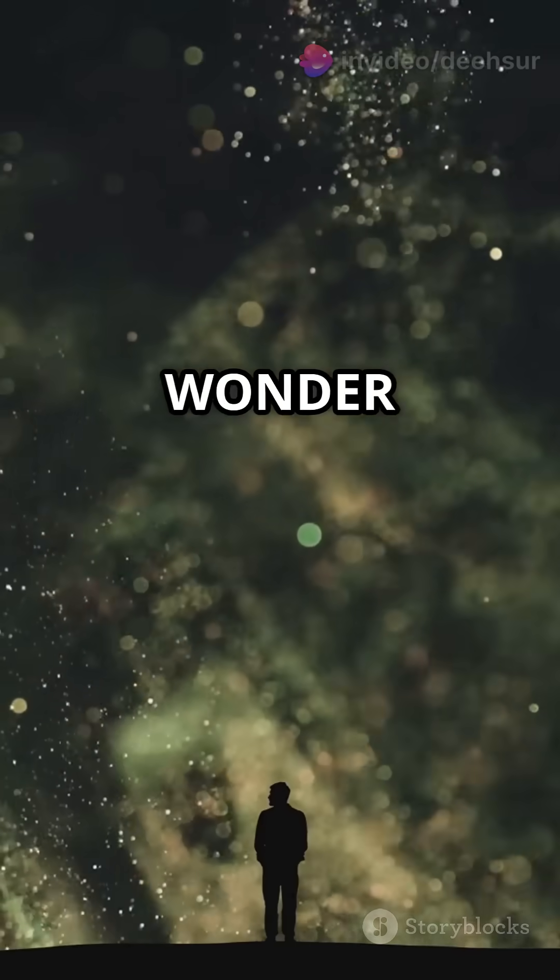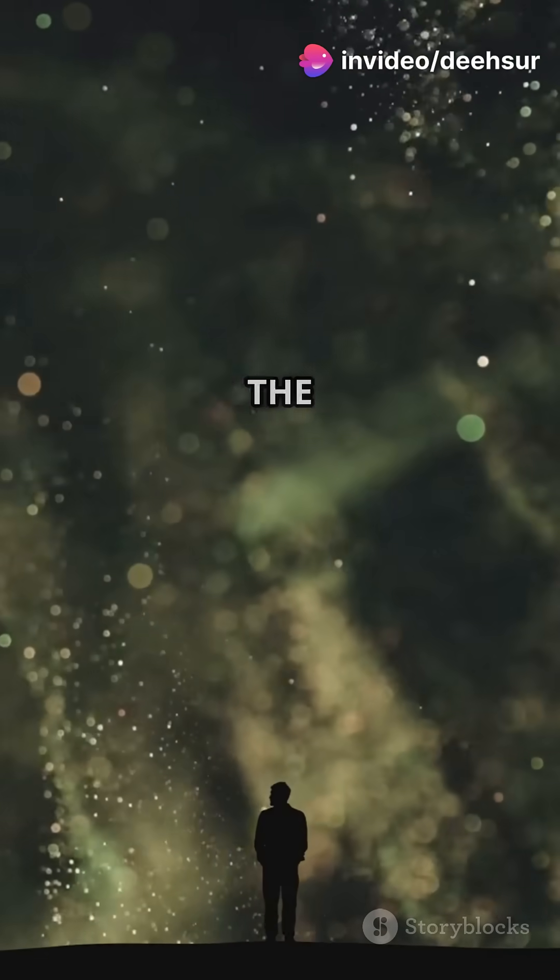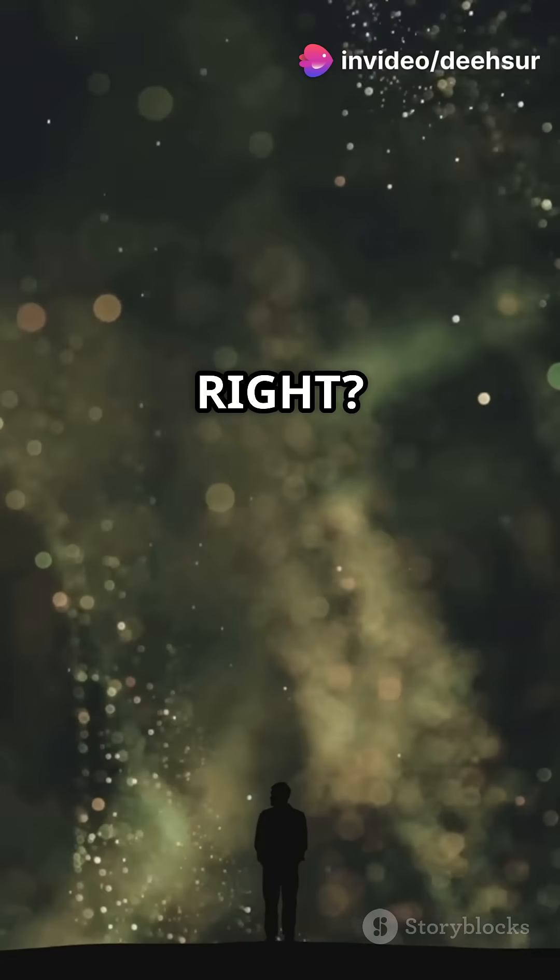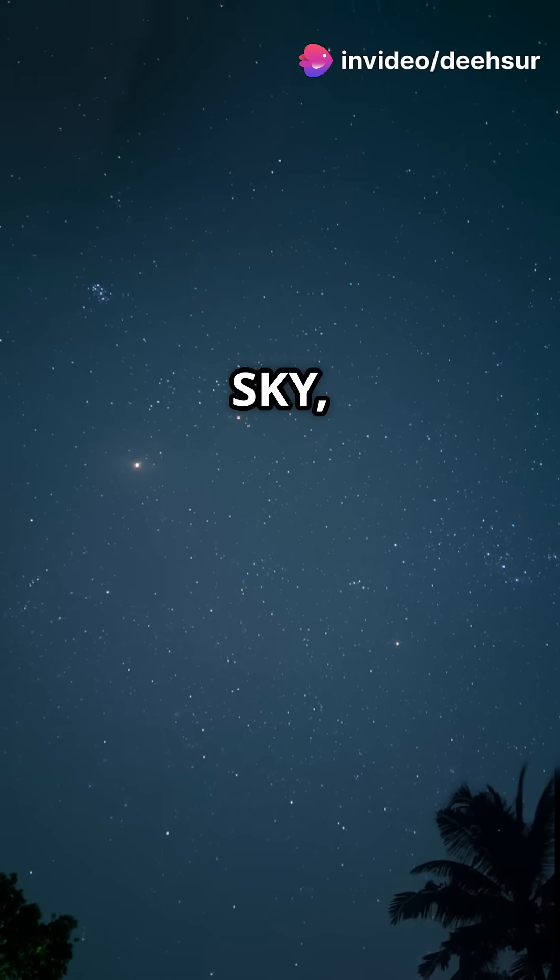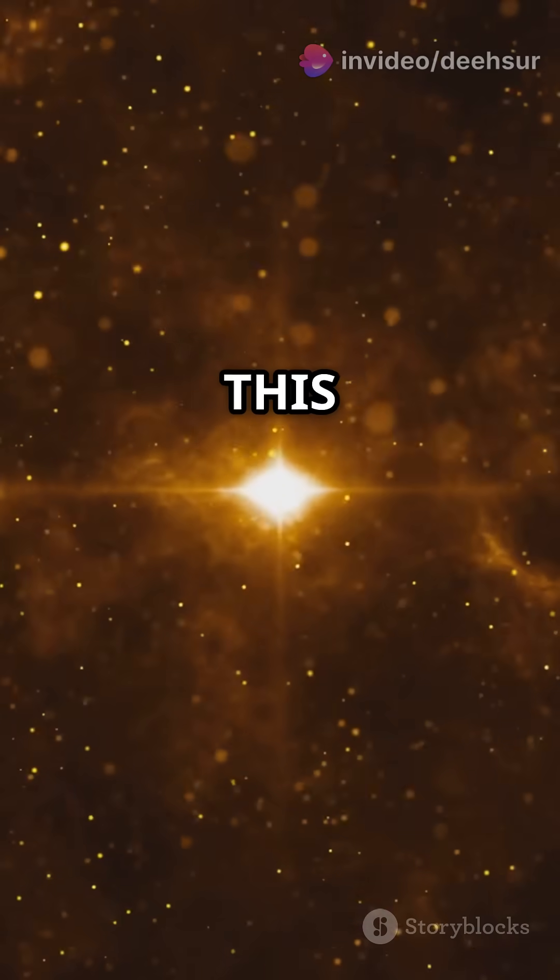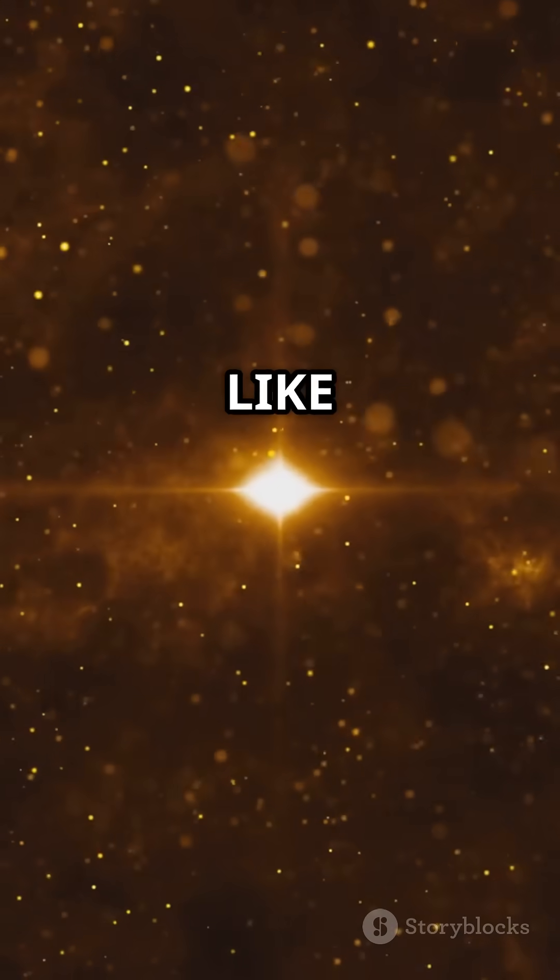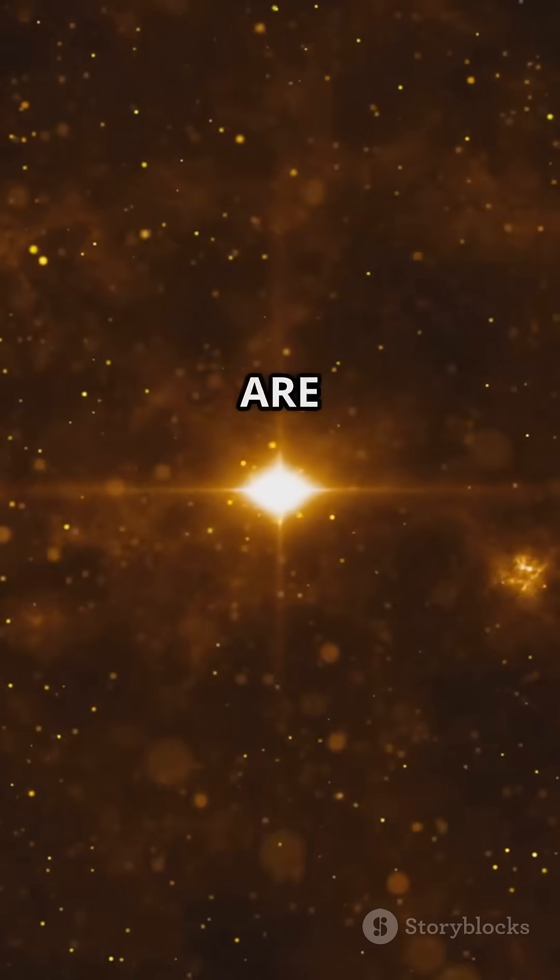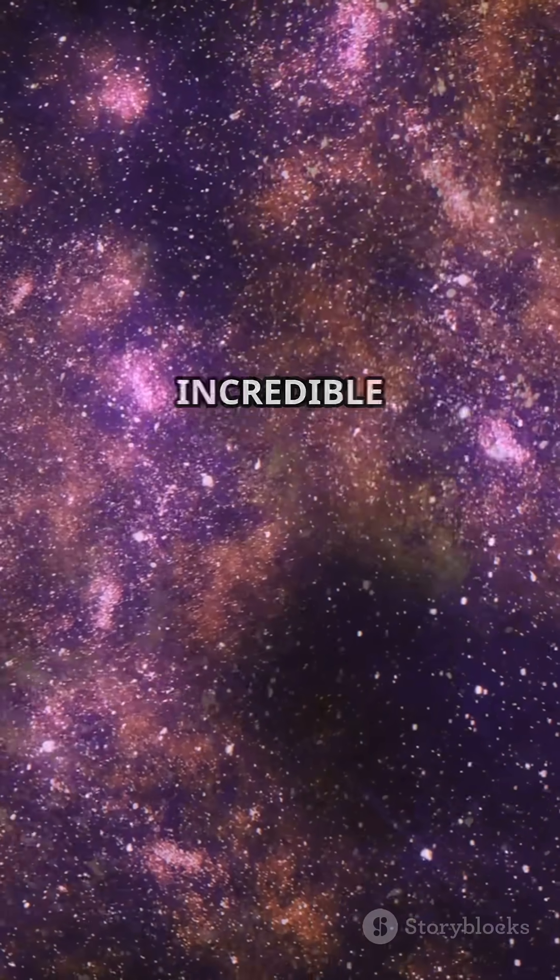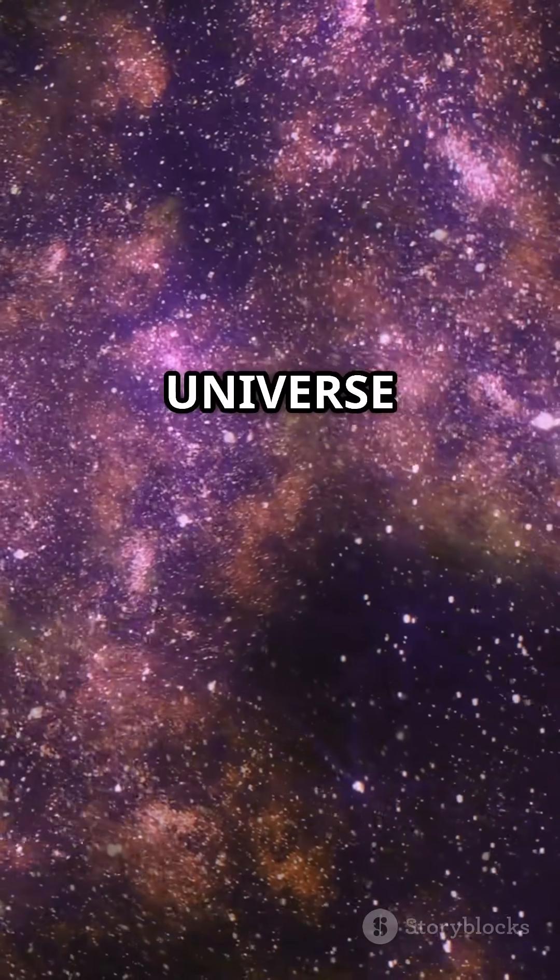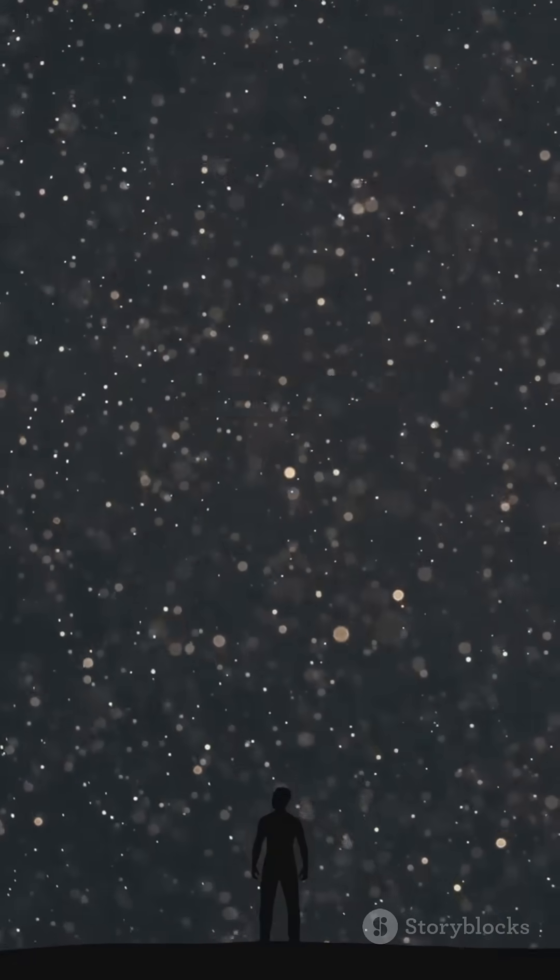Makes you wonder what other colossal wonders are out there in the universe, right? So next time you look up at the night sky, think about this. Somewhere out there, stars like UY Scuti are shining brightly, reminding us just how vast and incredible our universe truly is. Keep looking up and stay curious.